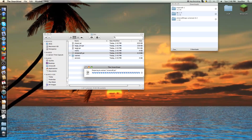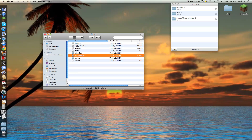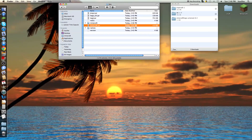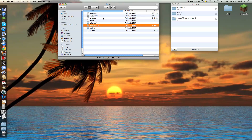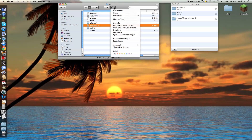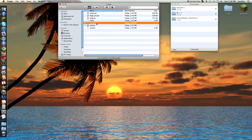Extract it. Once you have opened it with the Unarchiver — you can get the Unarchiver in the App Store, that's how you get it — after you've done that, you'll get a folder called Minecraft. Delete the old Minecraft.jar you just had. Rename the new folder Minecraft.jar.